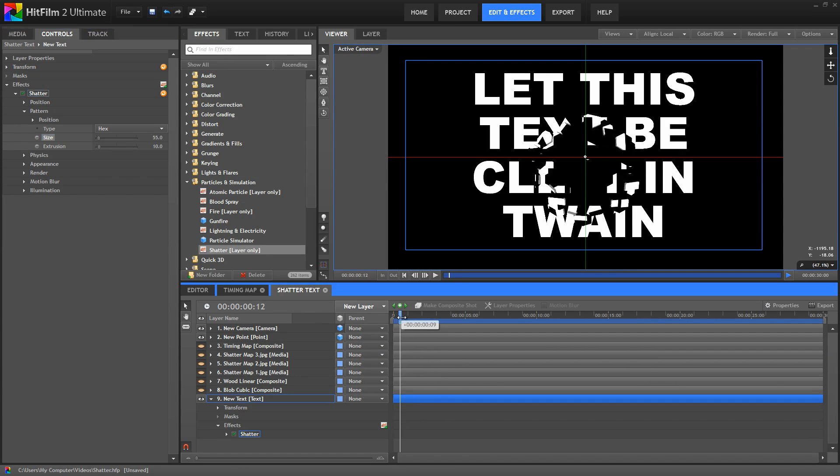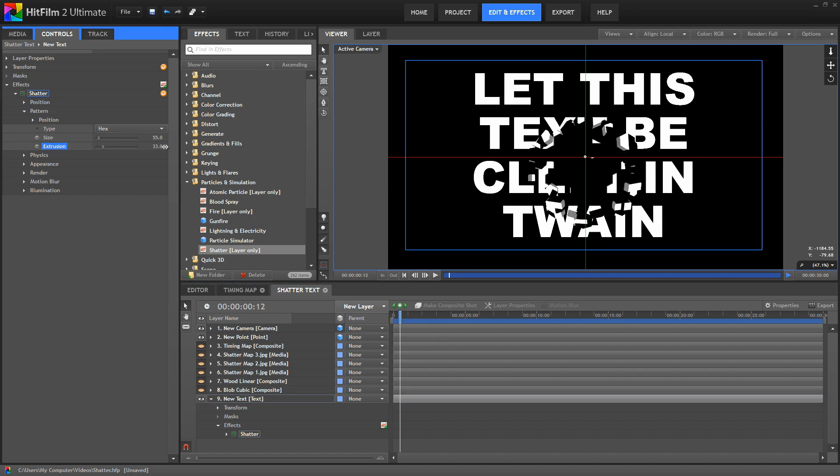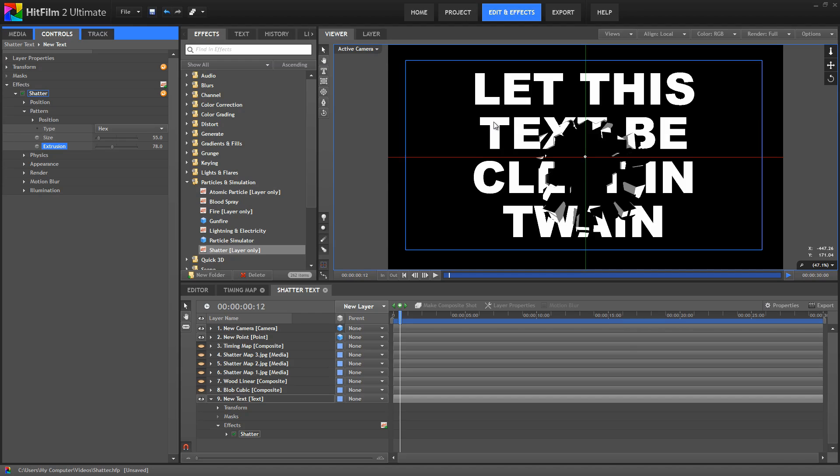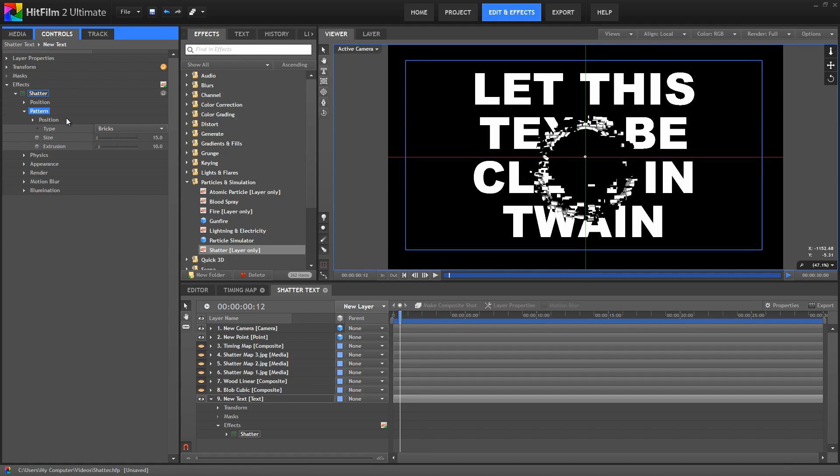If I step forward a bit, we also have the extrusion control, so you can see the edges of these pieces. As we turn up extrusion, the pieces are just getting thicker, as if the layer is thicker that they're being broken out of. Okay, I'm going to reset the pattern controls.